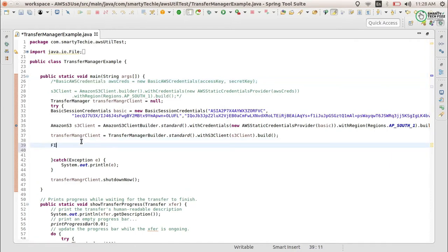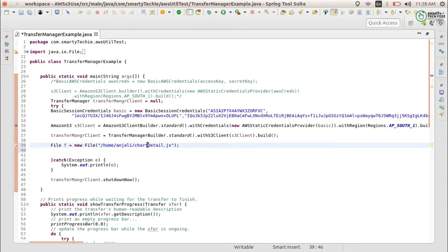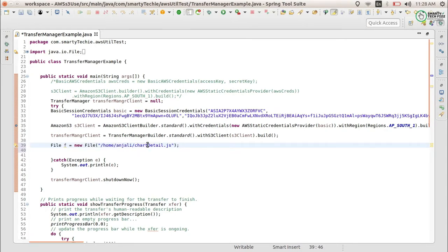After that, what you need to do is just create a file object with the path of the file you want to upload. For example, I want to upload a file located at the path home/anjali/chart-detail.js. This will be the file which I will be uploading.